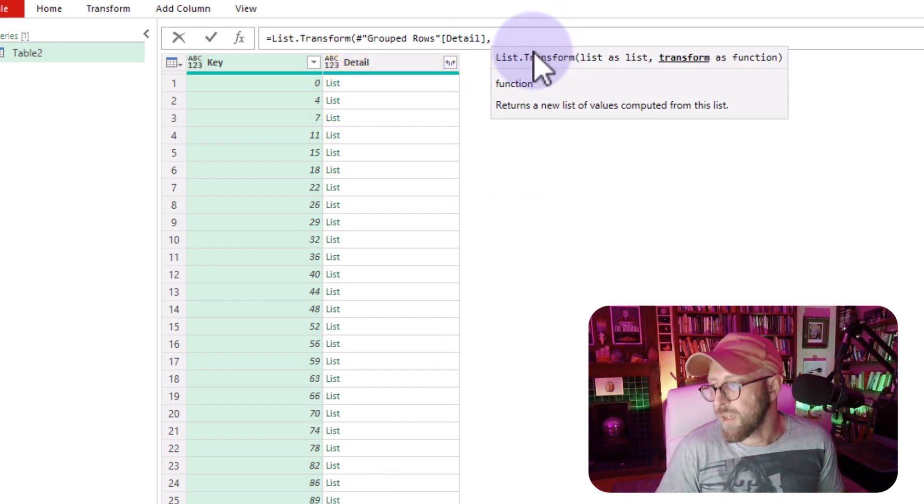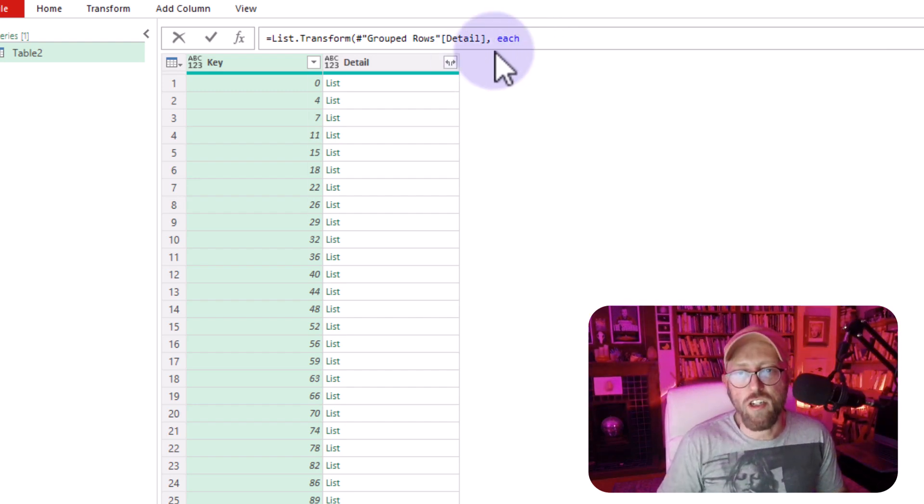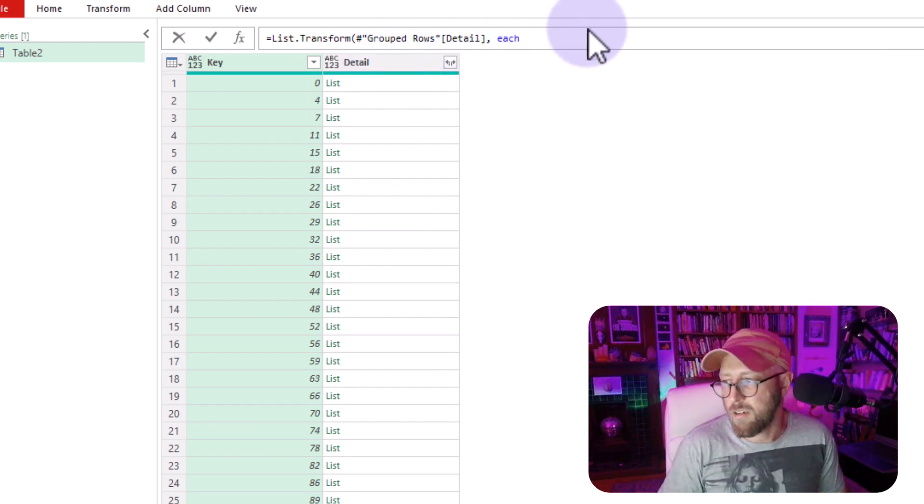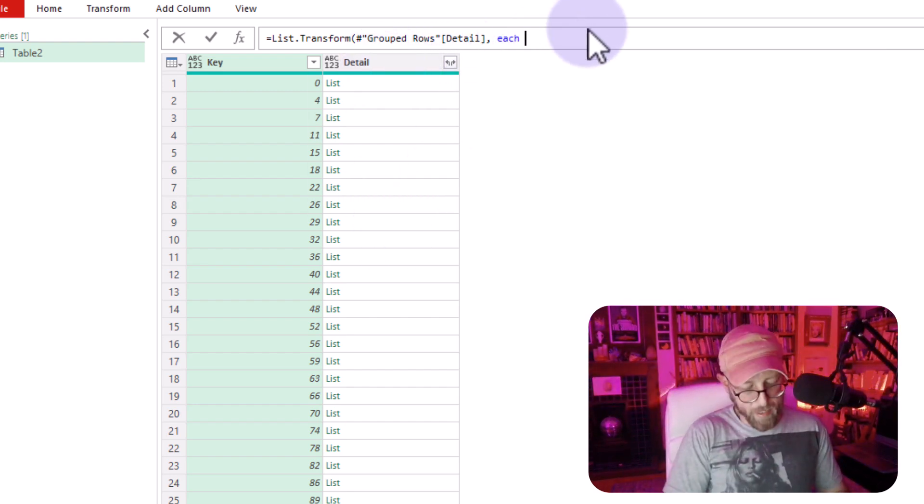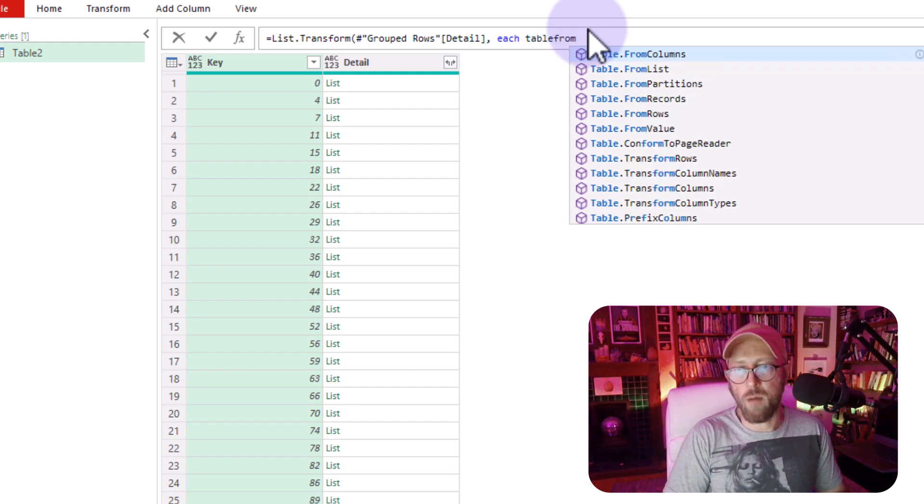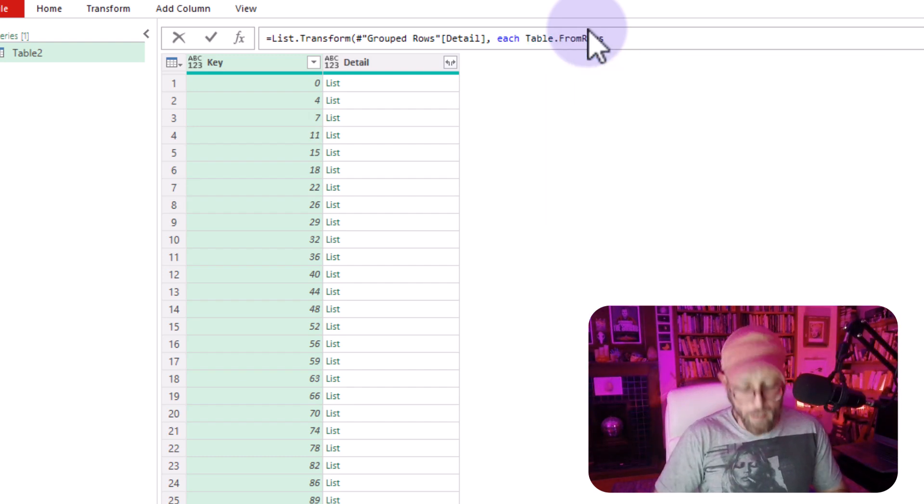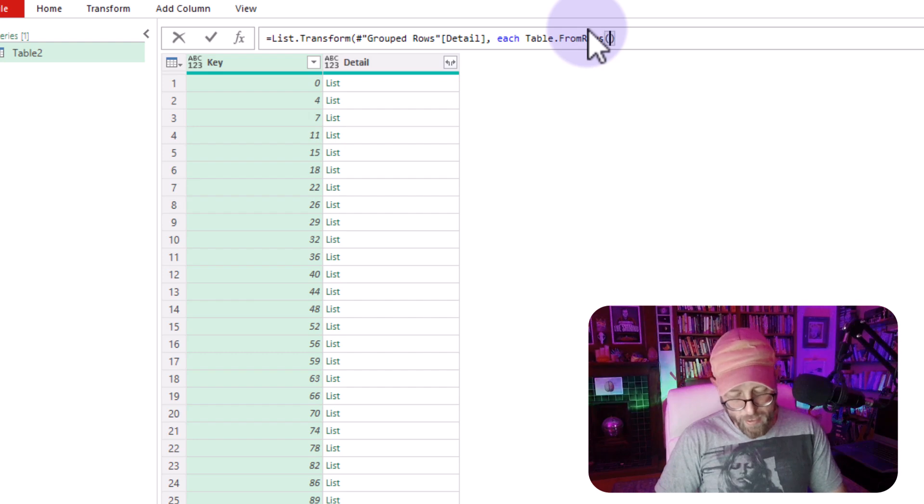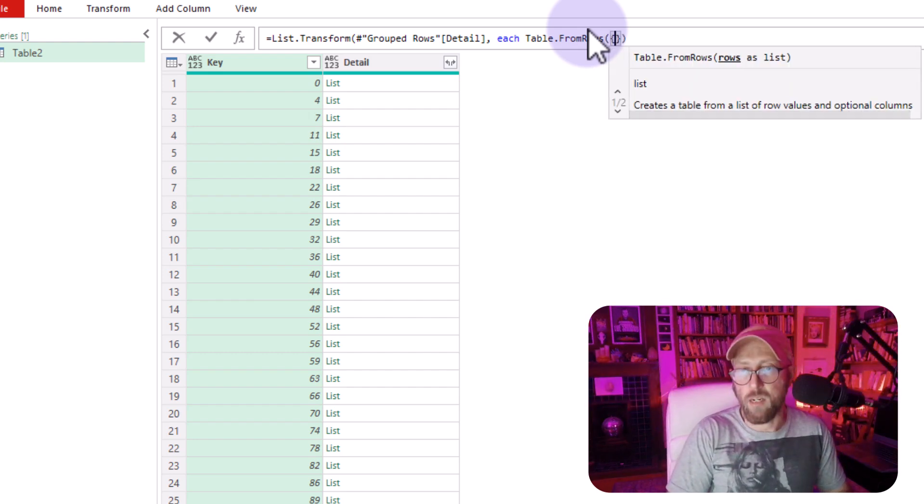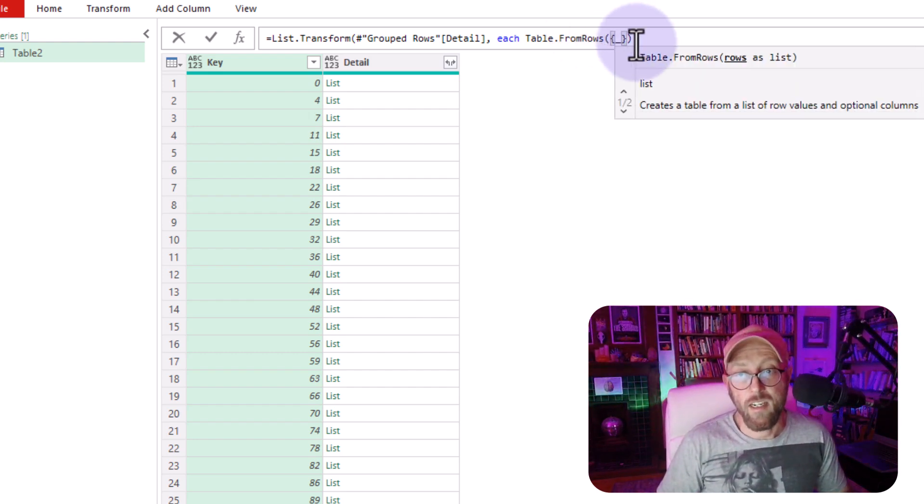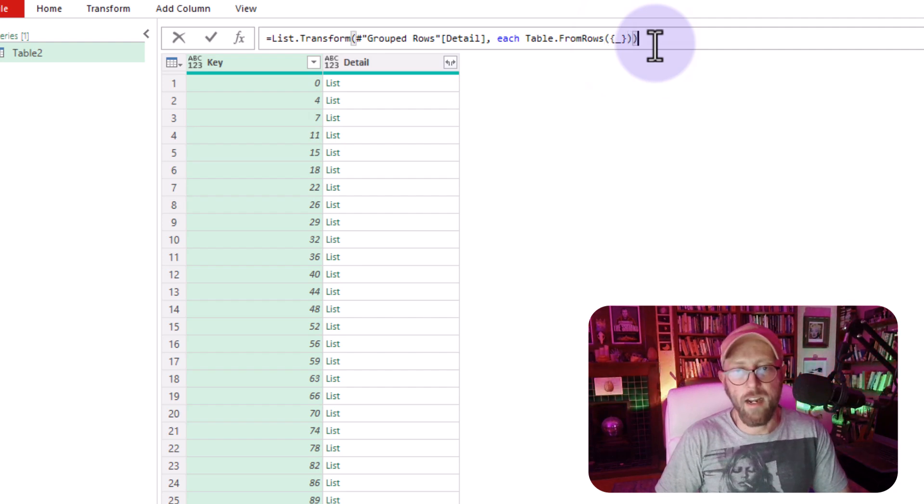I'm going to say comma, and I'm going to say for each item in this list, I'm going to say table from rows. So I'm going to create a table from these rows, and in curly brackets, it is because it's a list, it's in curly brackets, and then you close that out,